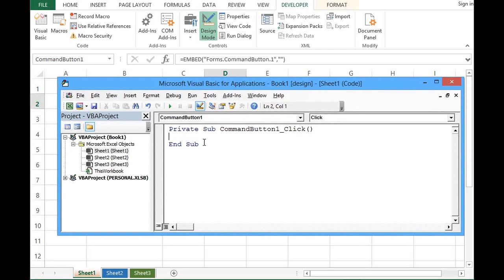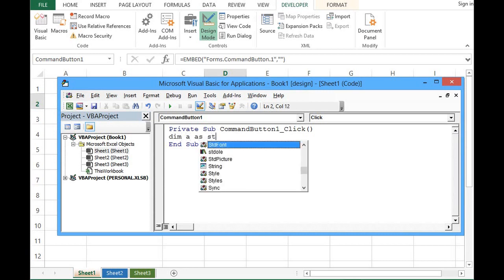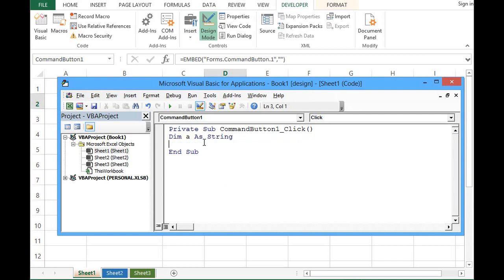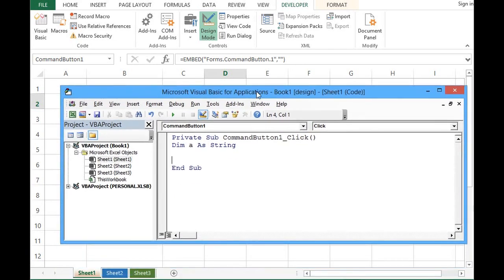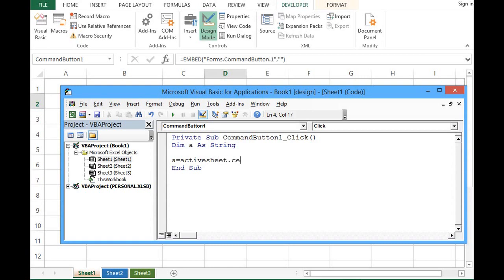So we can write: First we will create a new variable by using the keyword Dim, a is the variable name as String. Now in cell B3 we have value, so that value we will assign to variable a. For that we can write code as: a equal to ActiveSheet.Cells, for B3 row number is 3 and column is 2, .Value.